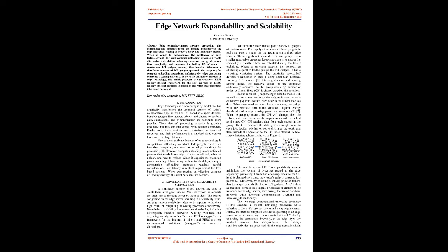When regrouping occurs, the CH will change, then the subsequent node that meets the requirements will be picked as the new CH. CH receives data from each gadget in the group. The CH combines the data, gives a weight value to each job, decides whether or not to discharge the work, and then offloads the operation to the BS, base station.